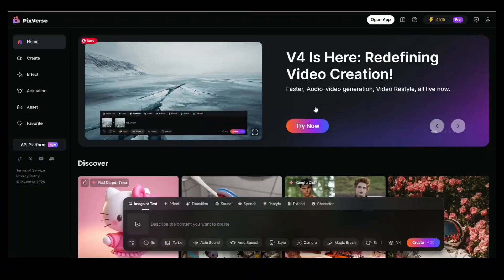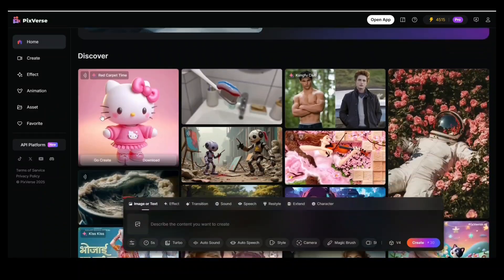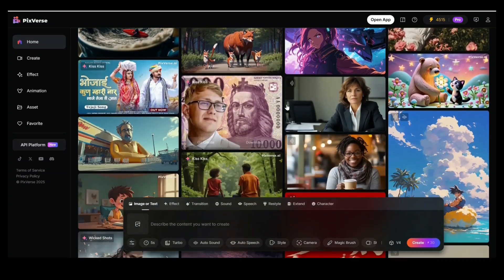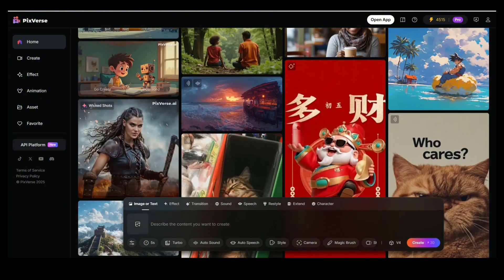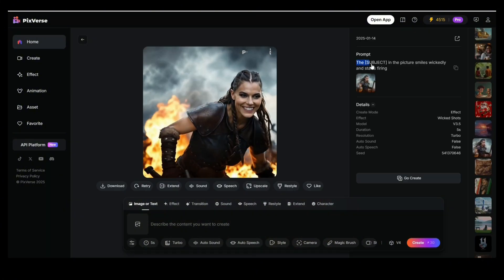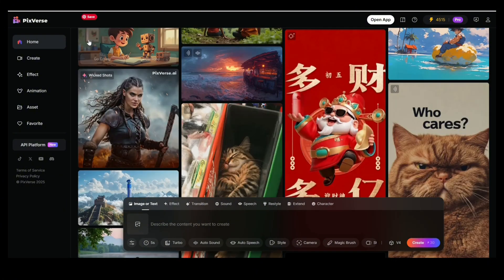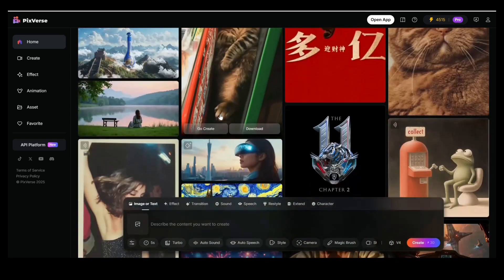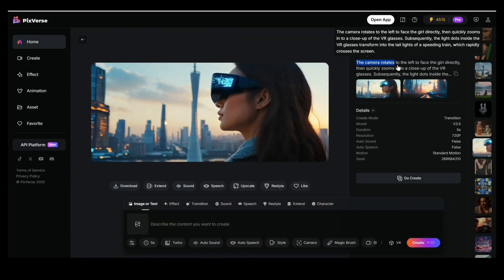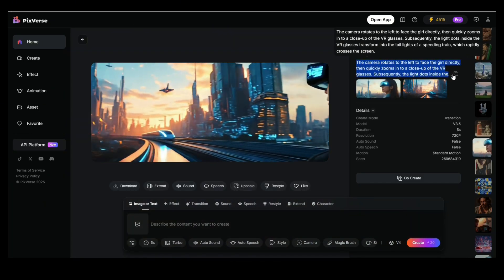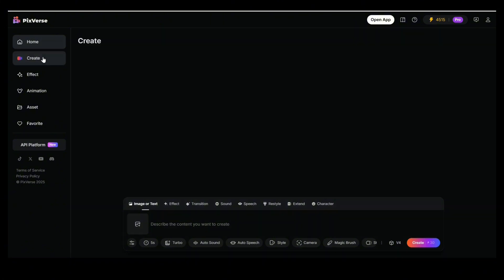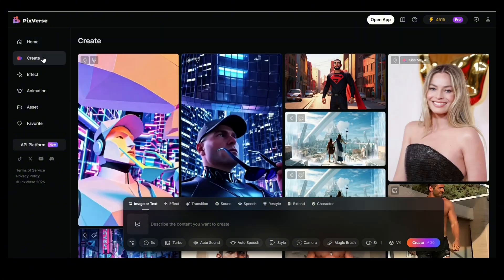So the platform that gives you all those video superpowers is Pixverse version 4. You can browse the homepage and see all the creations from the community. If you open any video, you'll see the prompt that was used to generate it. If you're a creative person, you'll get so much inspiration by browsing these videos. Check this futuristic film footage — that could easily be the intro in a Hollywood movie.